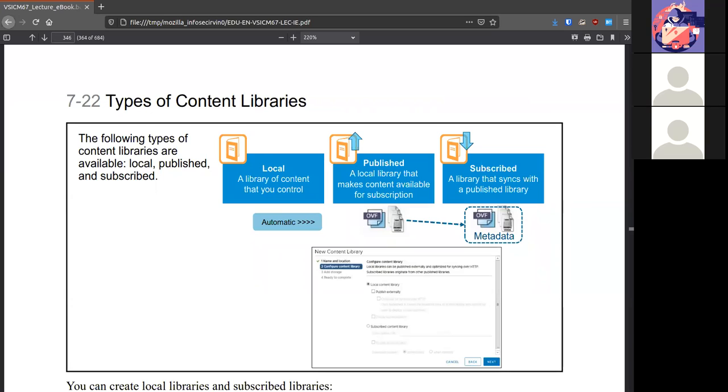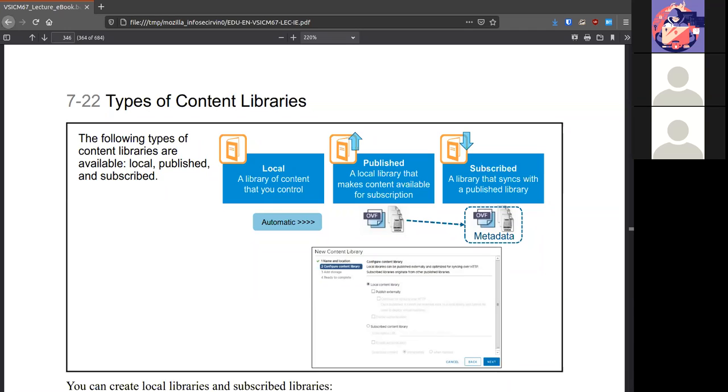You have different kinds of libraries that you could use. Local, anything that you can control. Published that are available for subscription. And subscribe that'll sync any published library. So publish would be great if you have a couple of vCenters or vSpheres across the world and you want to keep them all synchronized. So all the others can subscribe to one library that you publish and you know that they'll all stay up to date.